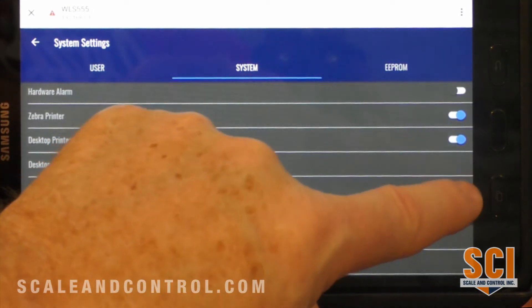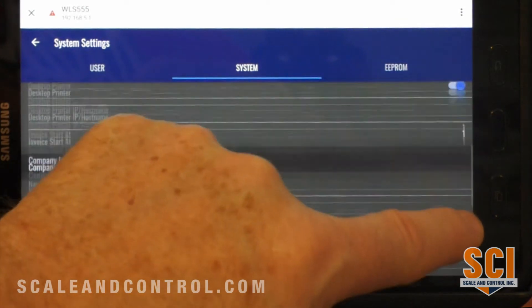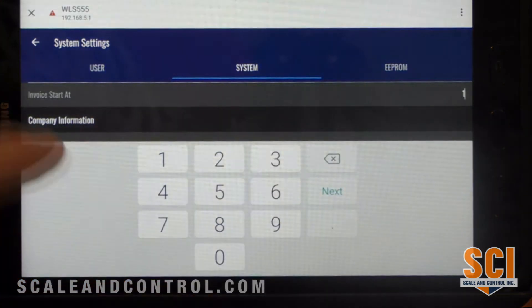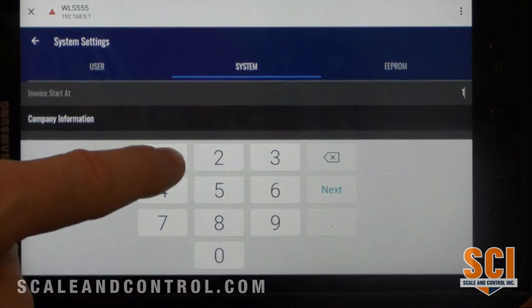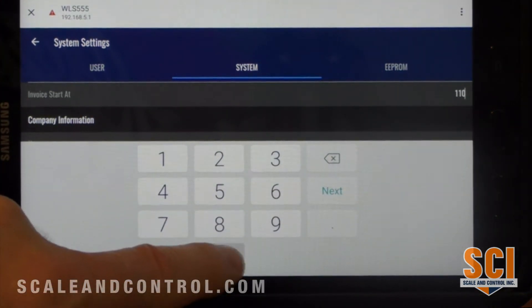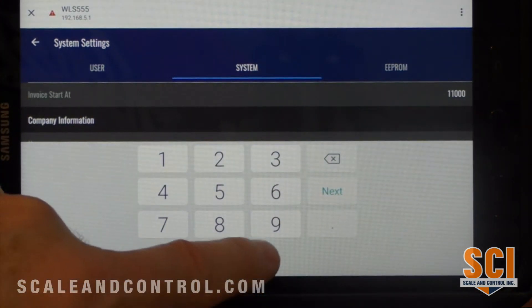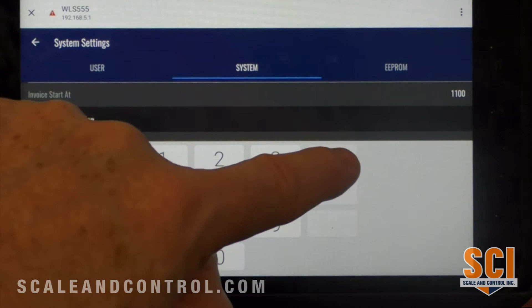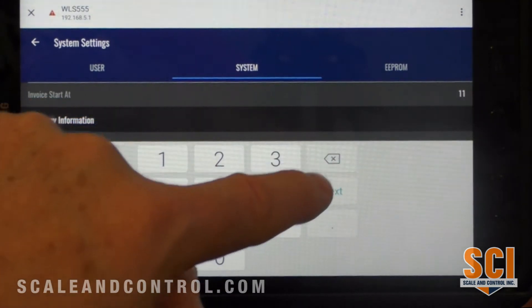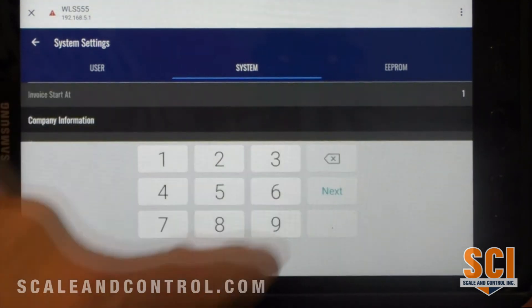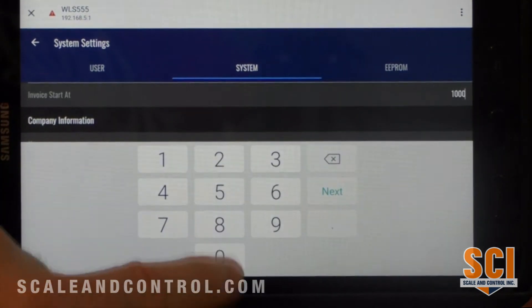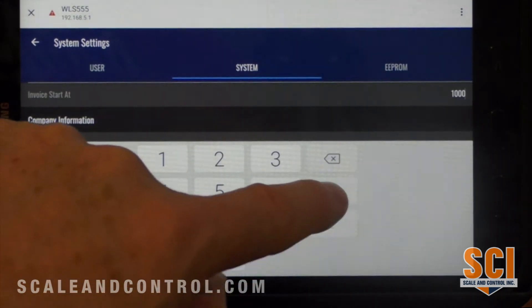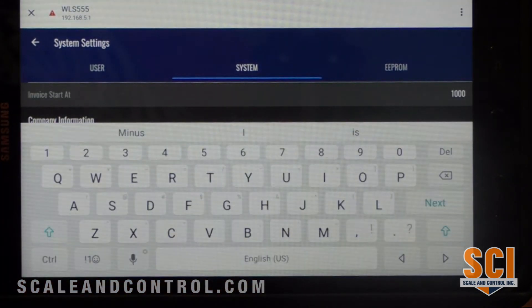I can come in and change an invoice. Where do I want my invoices to start? I want my invoices to start at a thousand. I'm going to back that up, change that to a thousand, and that is done.